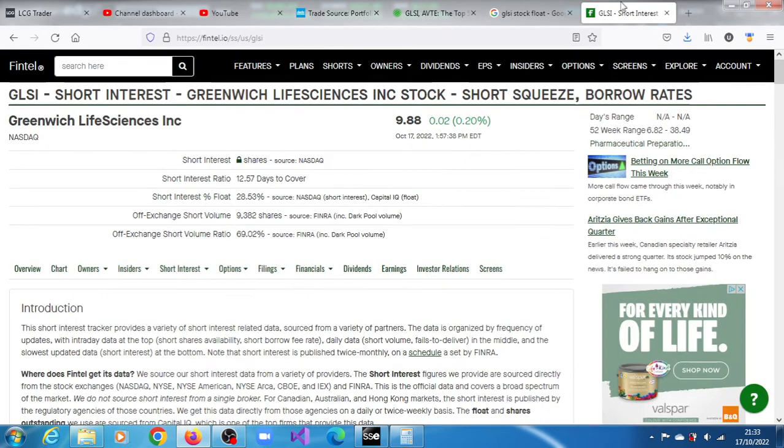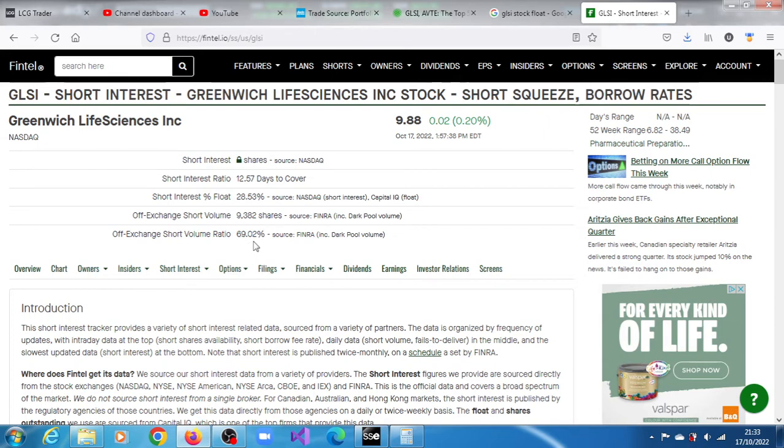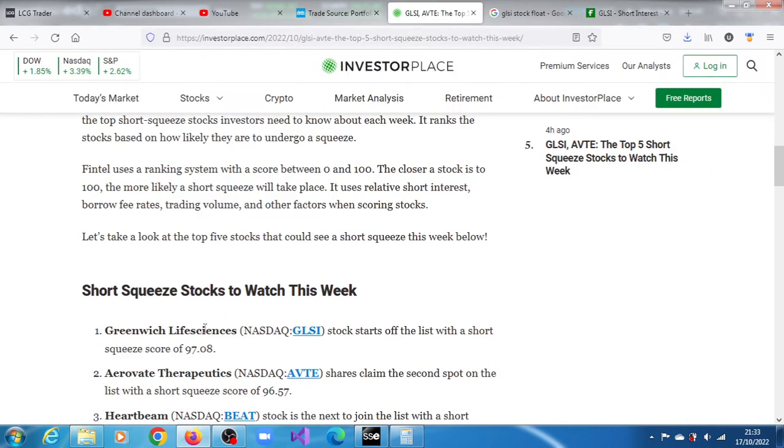And also because of the fact that it has 28.53% short interest and an off-exchange short volume ratio of 69.02. And also because it has a short squeeze score based on Fintel of 97.08